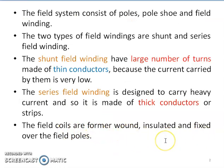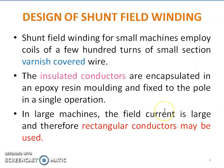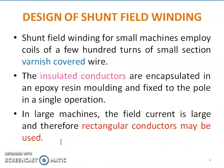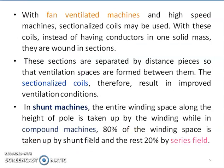For small machines, field winding employs coils of a few hundred turns of small cross-section, and they are varnish-covered wire for insulation purposes. The insulated conductors are encapsulated in epoxy resin molding and fixed to the pole in a single operation. In large machines, the field current is large, and therefore rectangular conductors may be used instead of circular conductors.